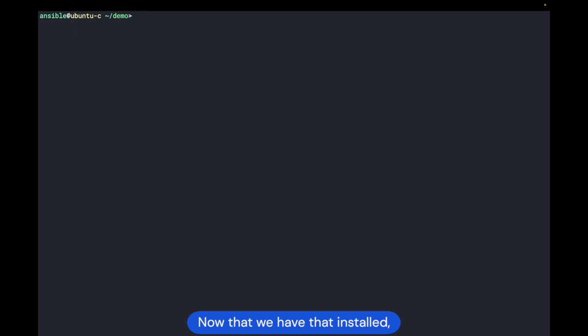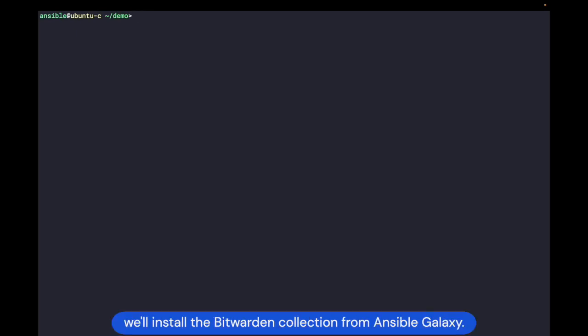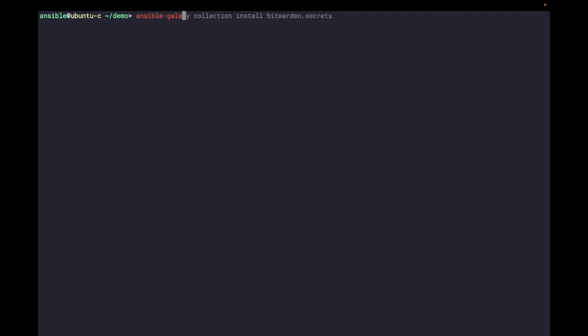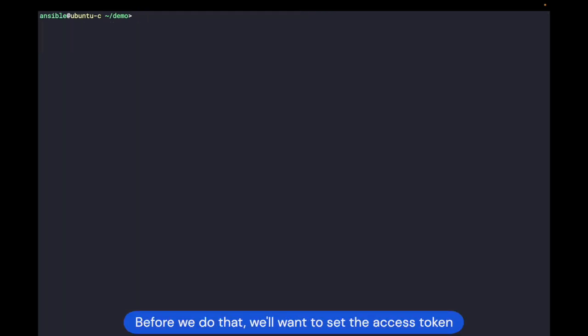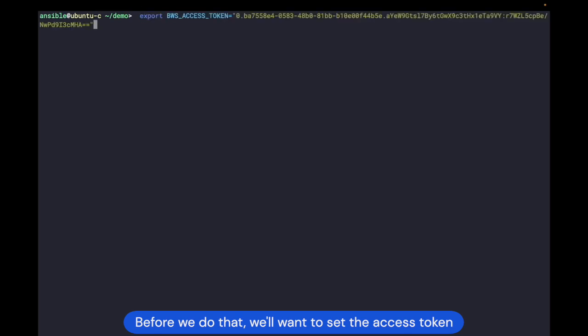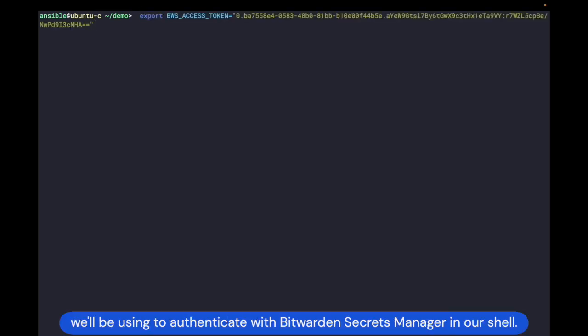Now that we have that installed, we'll install the Bitwarden collection from Ansible Galaxy. We're almost ready to use the plugin in our playbooks. Before we do that, we'll want to set the access token we'll be using to authenticate with Bitwarden Secrets Manager in our shell.